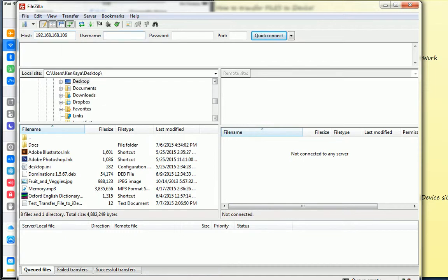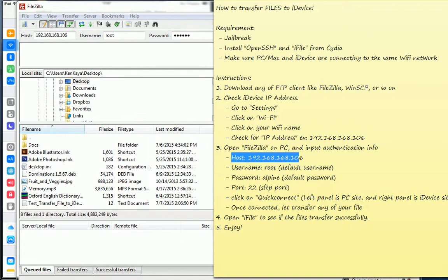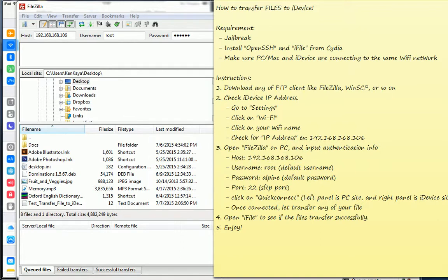And for the username, please use root because root is the default user. Password is alpine. The port is 22. Here you can see also the port. This is the iPad IP address. The username is root, this is the default username. Password is alpine, it's also the default password. And the port is 22, it's the SSH port.